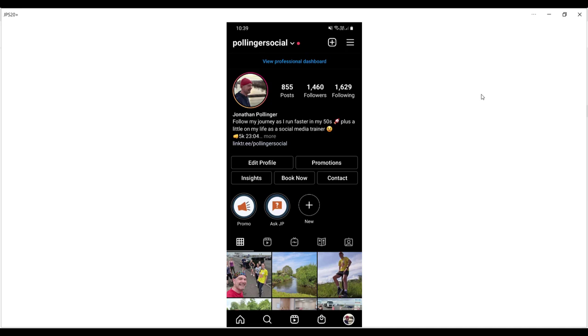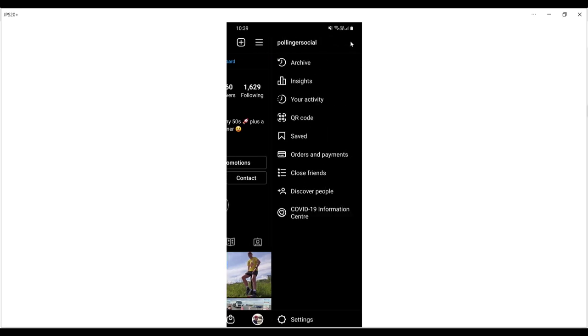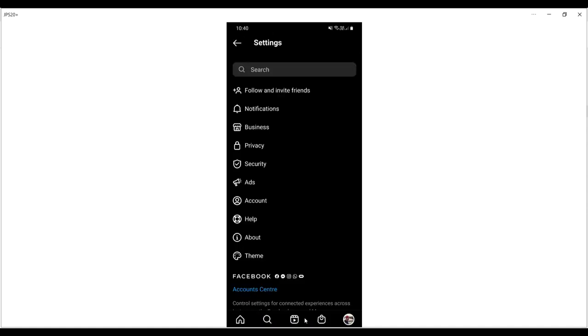Let's take you through the process of how to apply for verification on Instagram. First of all, we go to the hamburger menu, the three lines at the top of the app, and then we drop down to settings.